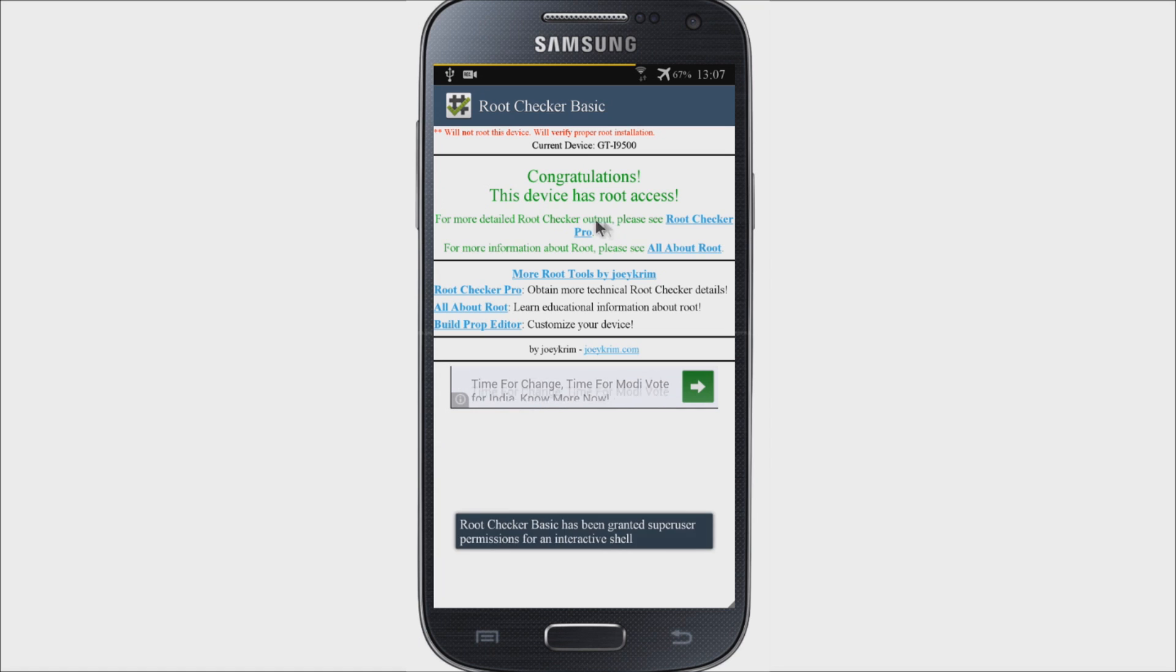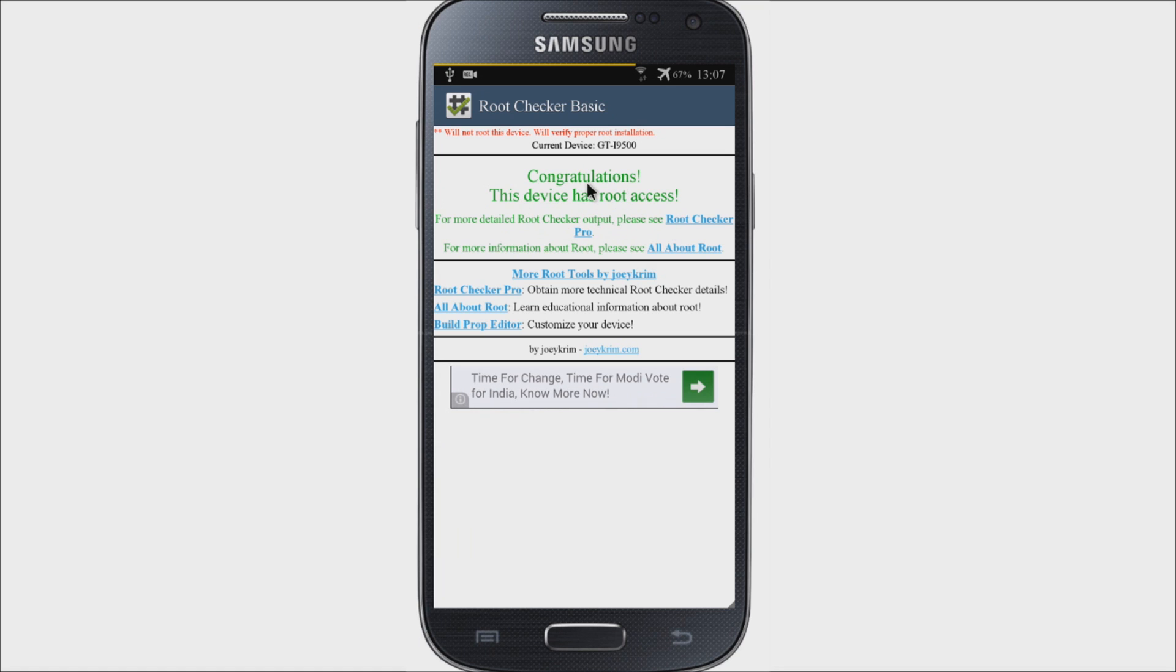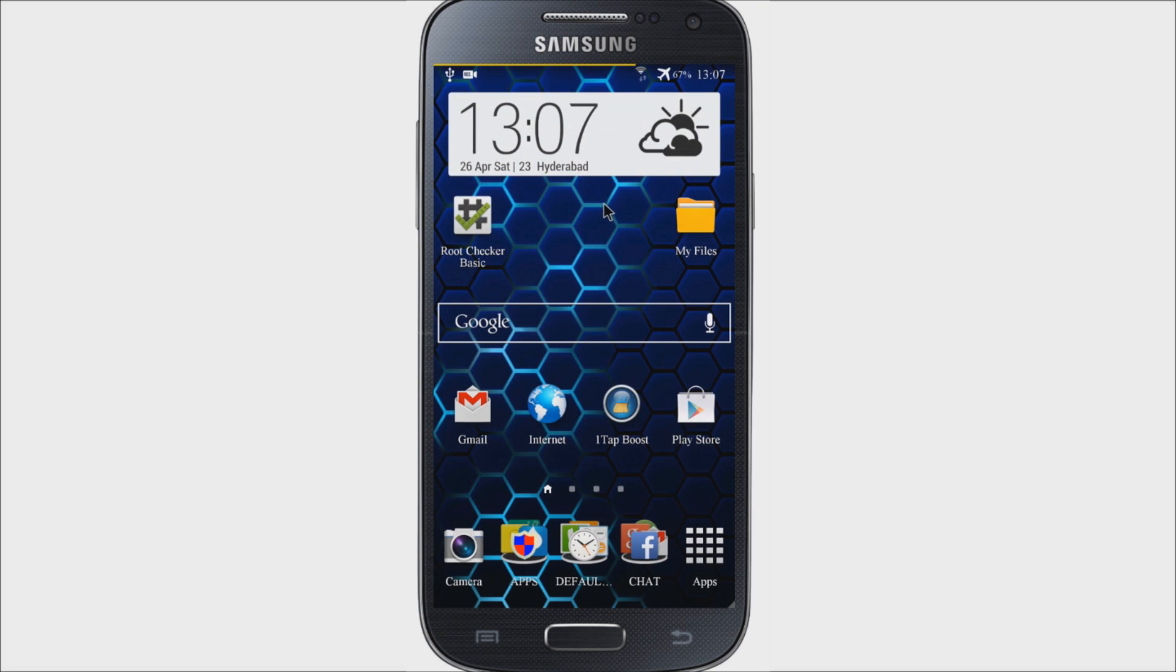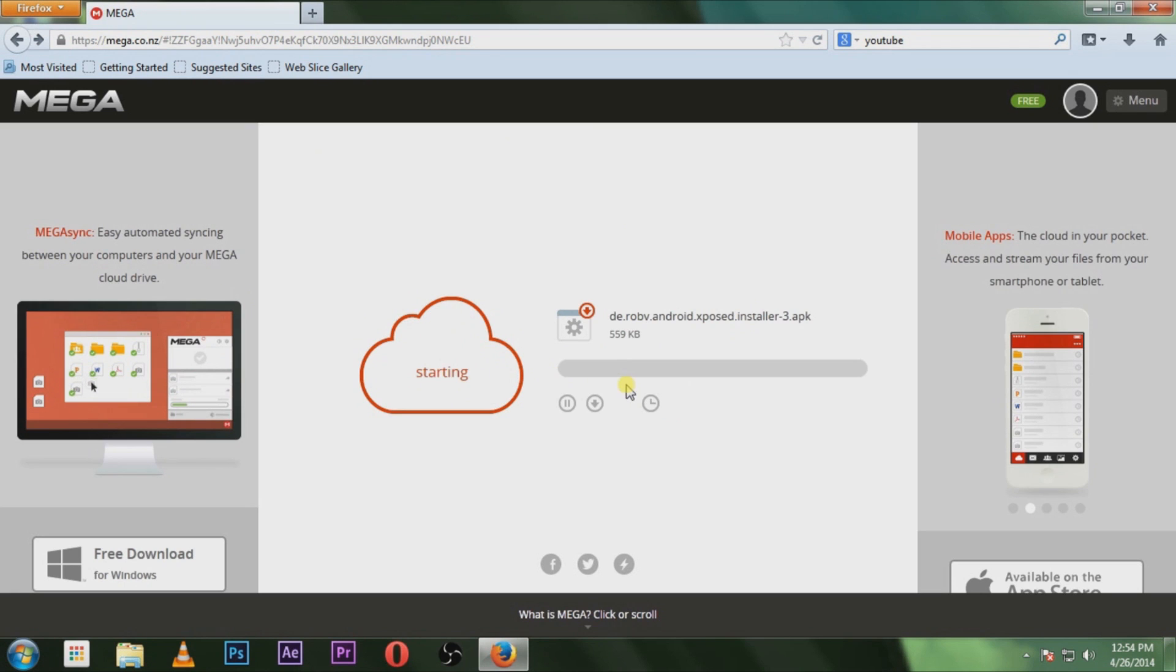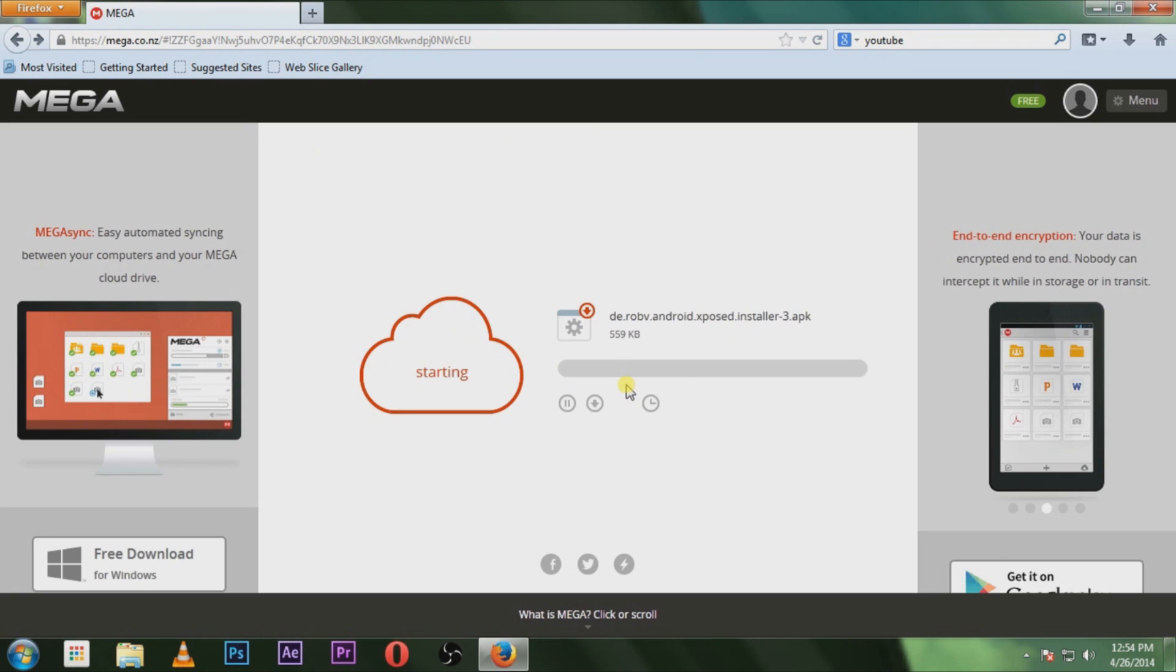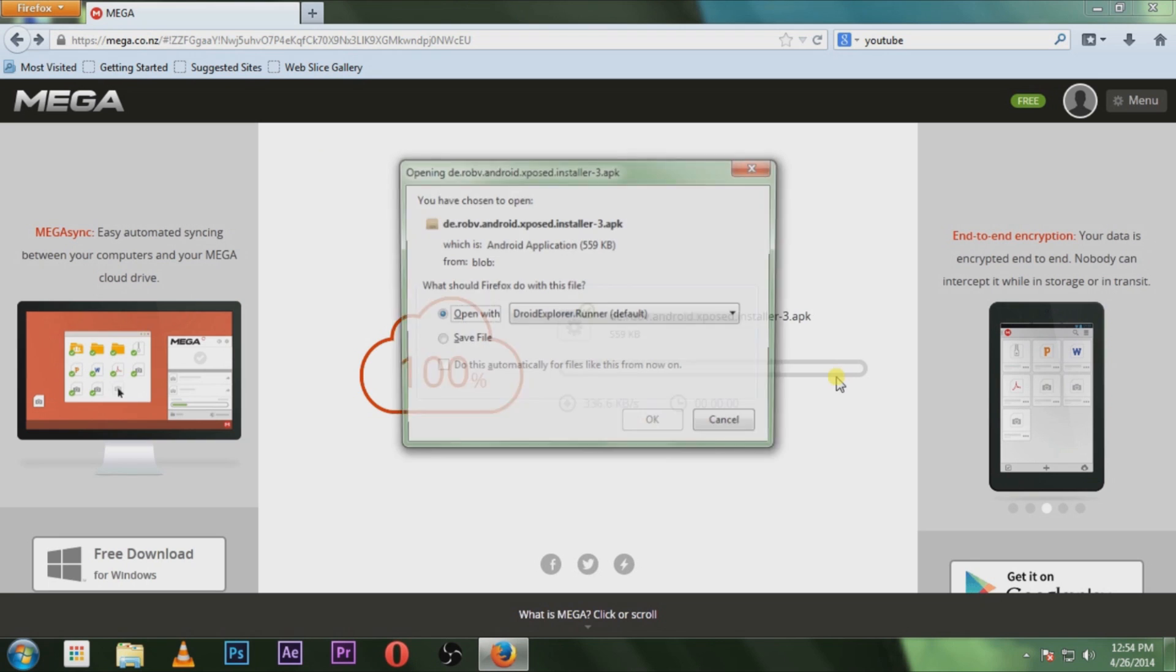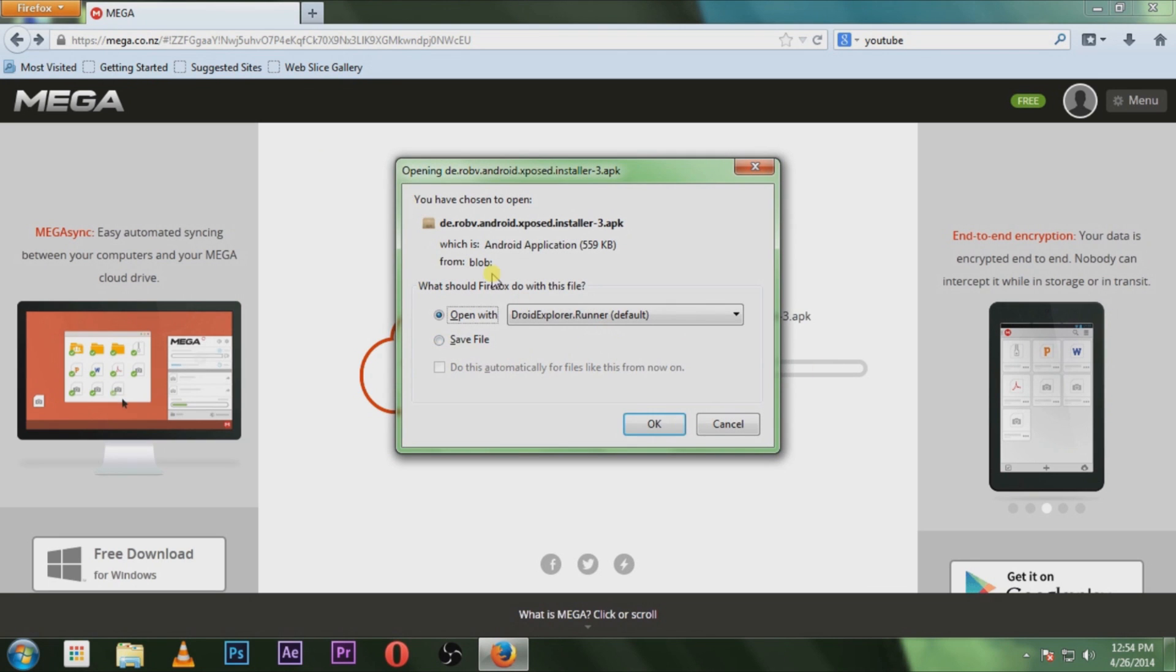Please note that this only works with root access on Android 4.0 or later versions. I've given the link in the description just below this video, so make sure to download the file and transfer it into your Android device.